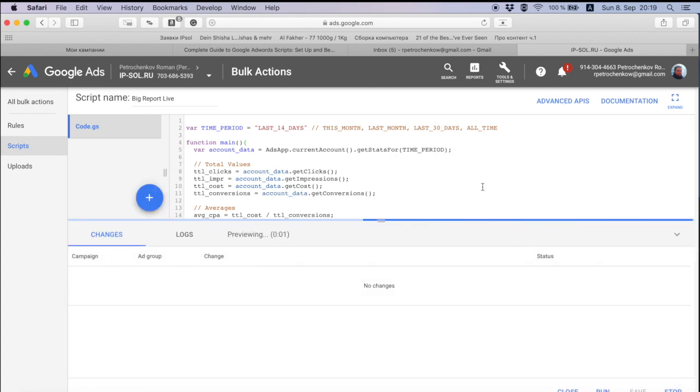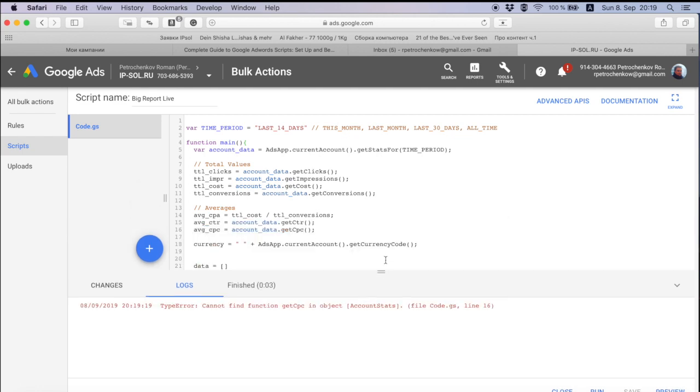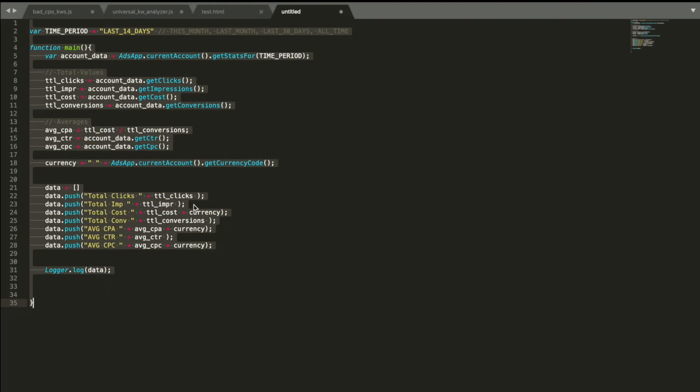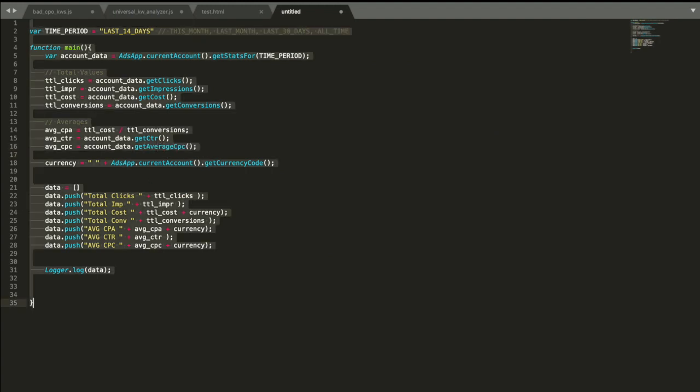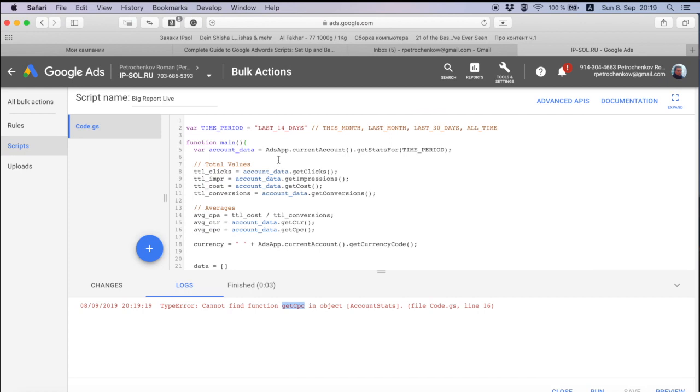Let's have a look what mistakes I have in my code. Okay, there is no get CPC. There is no get CPC, it's because it's get average CPC, get average CPC.